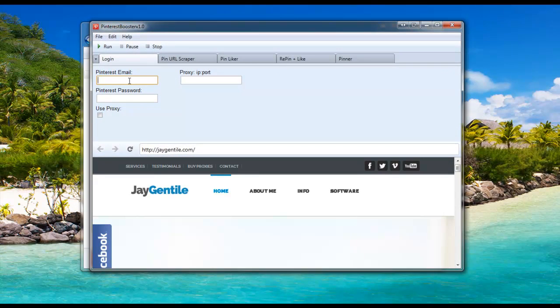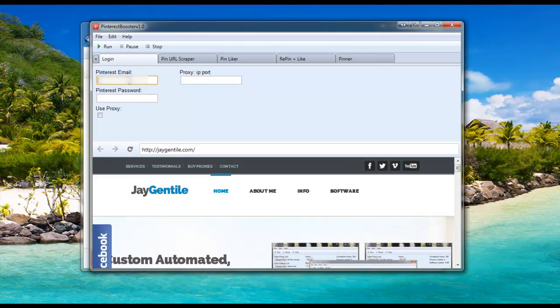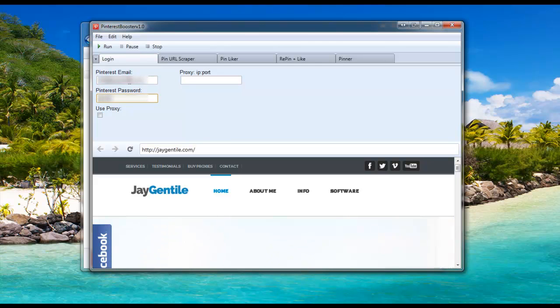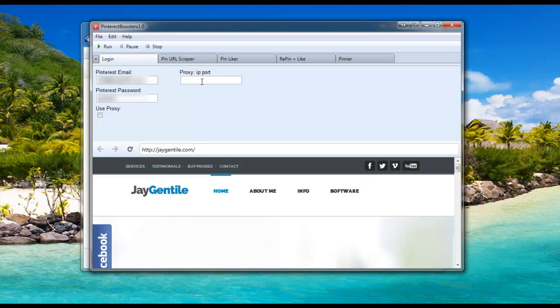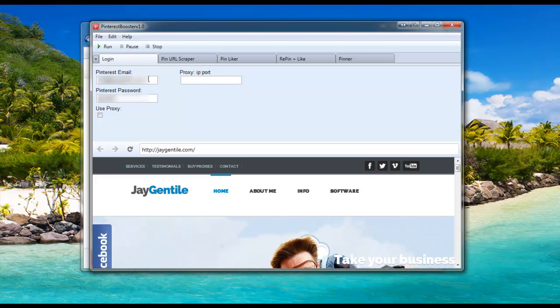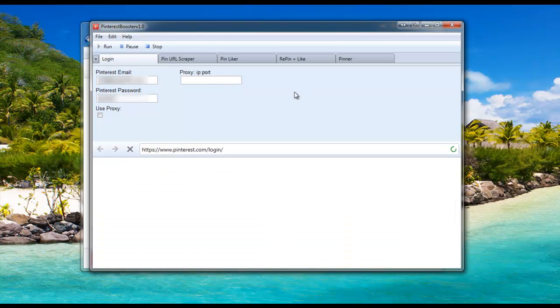Now enter your Pinterest email and password. If you're using a proxy, make sure this box is checked and enter your proxy with the IP semicolon port, then click run.